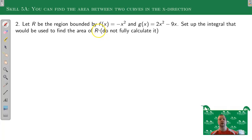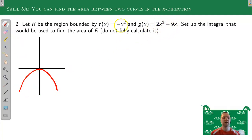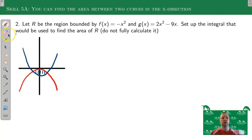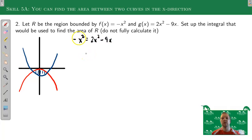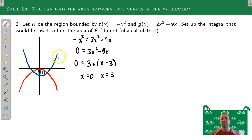For the next question, because that's a long process, we're not going to do the whole thing again — just parts of it. We just want to set up the integral. What does the picture look like? Negative x² is an upside-down parabola, and 2x² - 9x is a right-side-up parabola. Setting them equal to each other and getting 0 on one side, I can factor out 3x to get x(x - 3) = 0, giving x = 0 and x = 3.